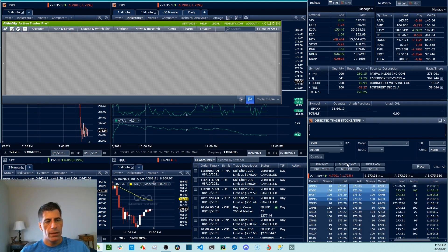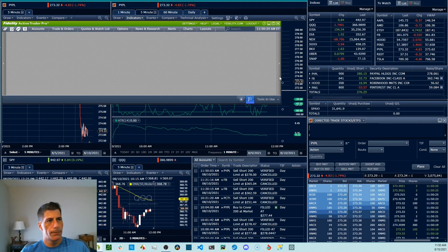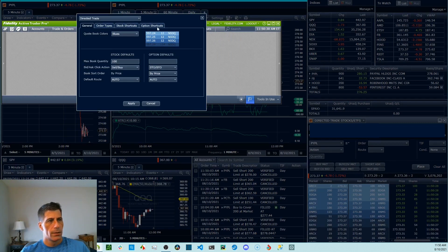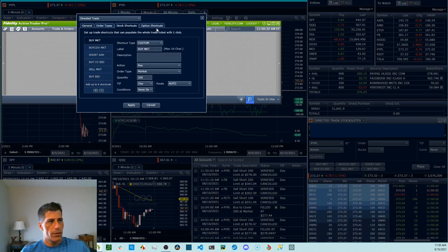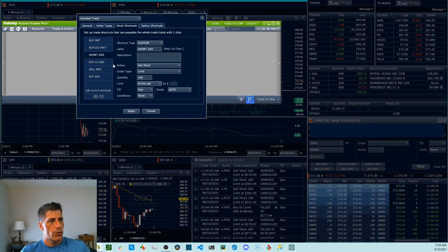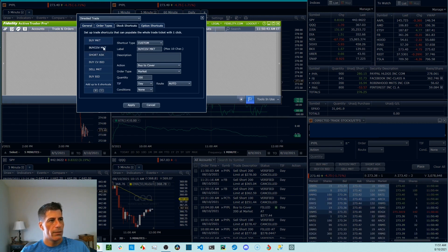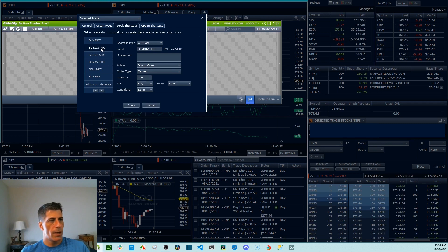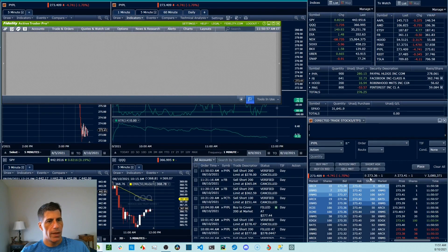The next thing is stock shortcut keys. You can build these yourself and make them custom — they're in Settings, Direct to Trade, and go to Stock Shortcuts. They have options shortcuts as well. I have things like 'short ask' — sell short, eliminate the offer — and 'buy to cover at the market.' Usually I use a limit order to get in and a market order to get out. You can set up to six for stocks and some for options as well. These allow me to quickly fill in the direct-to-trade window.